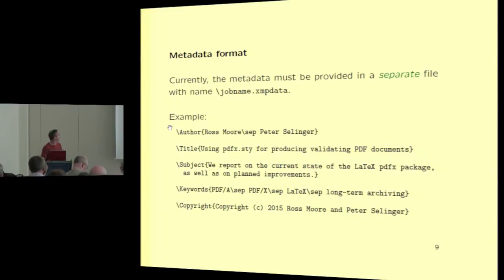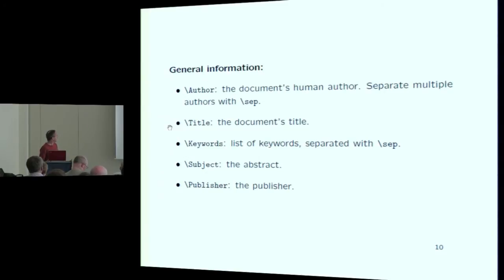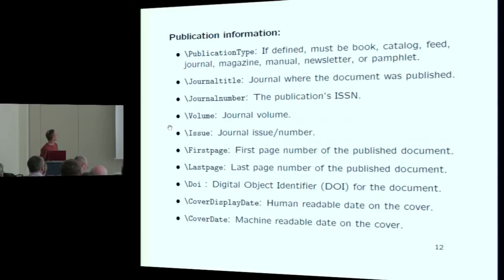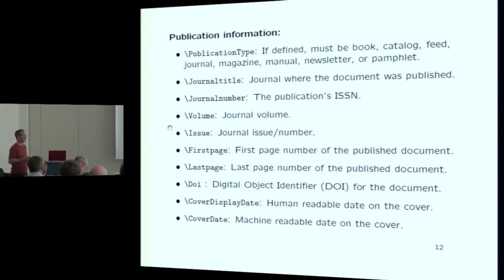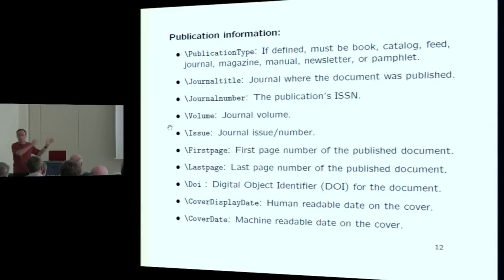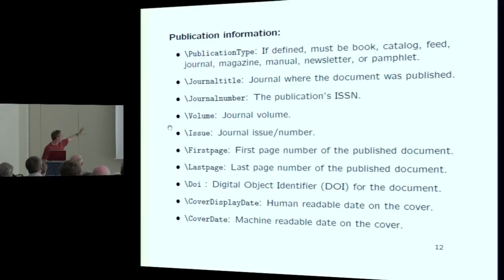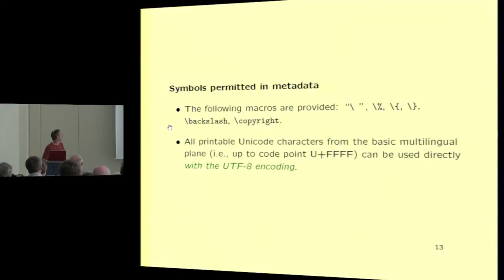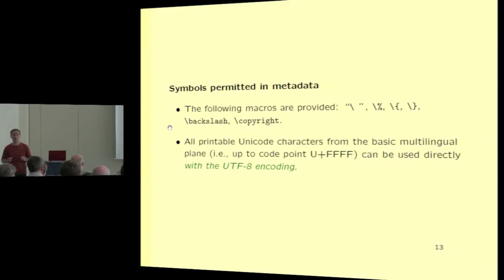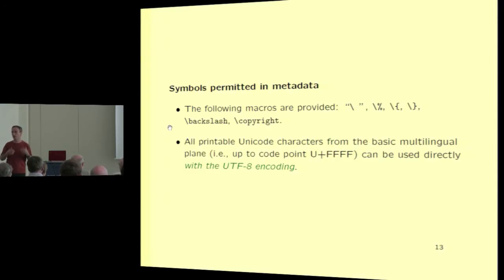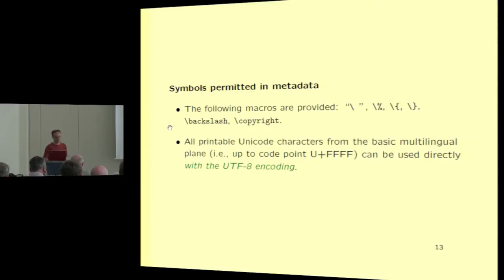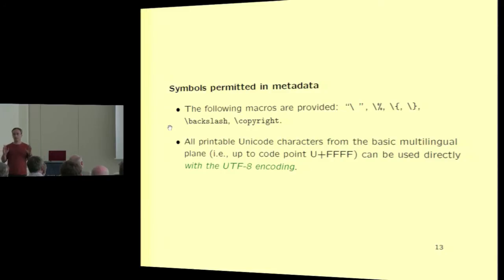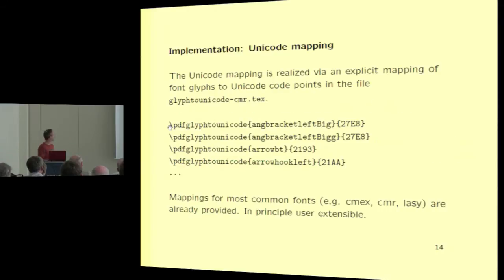So the way it's done in the pdfx package is you have a separate file called jobname.xmpdata. And in there, you just define the metadata and then it gets transparently included. It's basically a list of keys and attributes where there's certain predefined keys like backslash author as shown here. There's several predefined: author, title, keyword, subject, publisher, copyright, journal number, page number. There's a bunch of metadata fields that are predefined. And in principle, it's not currently user extensible. You'd have to hack a little bit to add more fields, but it's essentially relatively easy to do for the package maintainers. This is probably already more fields than most people would actually need. And in this metadata file, you can also use any ASCII symbols. Certain ones are escaped. And importantly, you can use UTF-8 encoding for your name or any math symbols. And that was a part that was a bit finicky to implement.